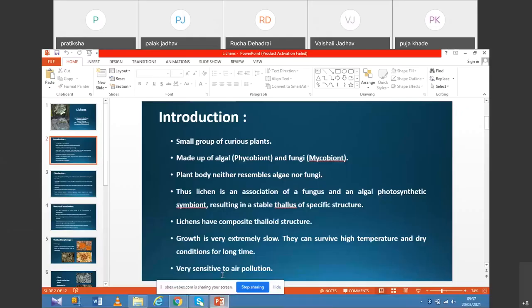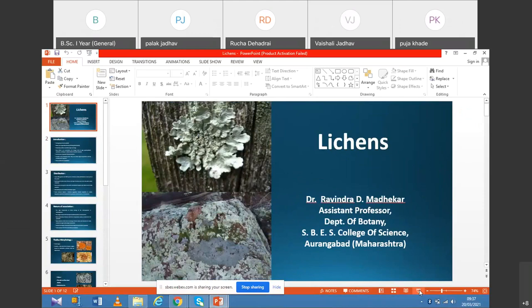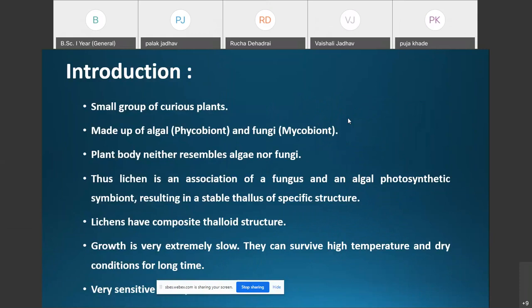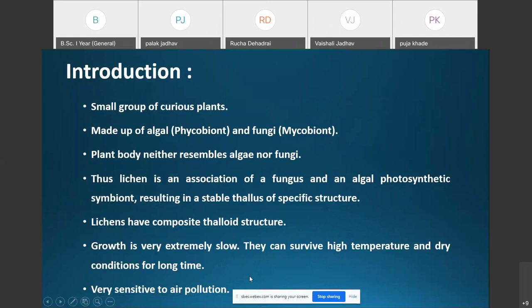Good morning students. In today's lecture we are going to discuss a new topic — the last topic of our syllabus — the introduction of lichens. Lichens are a small group of curious plants made up of algal and fungal components, and these algal and fungal components are living together in an intimate symbiotic relationship.